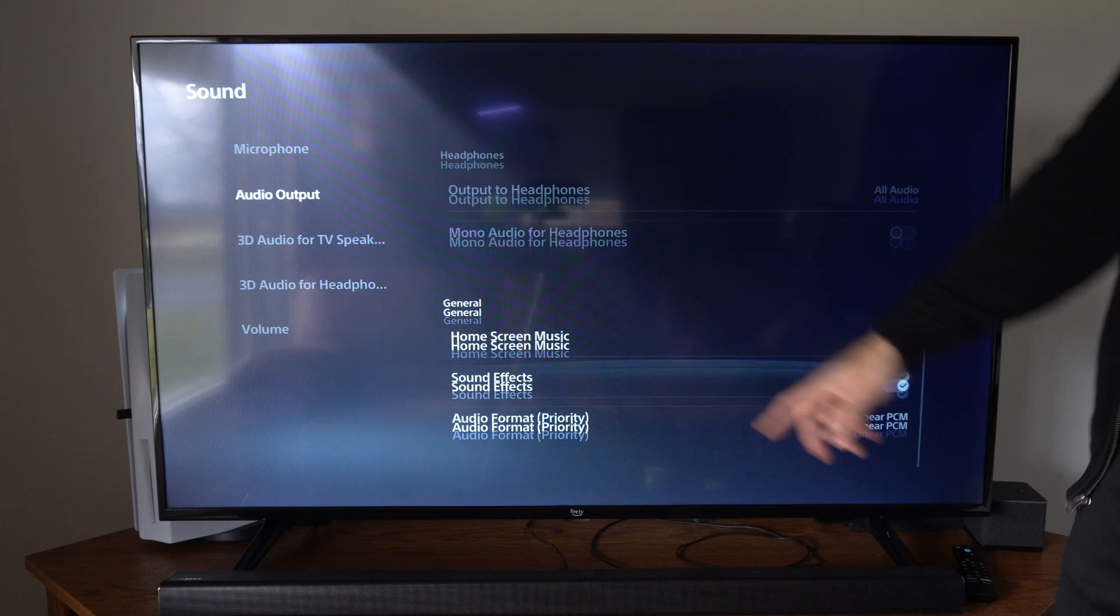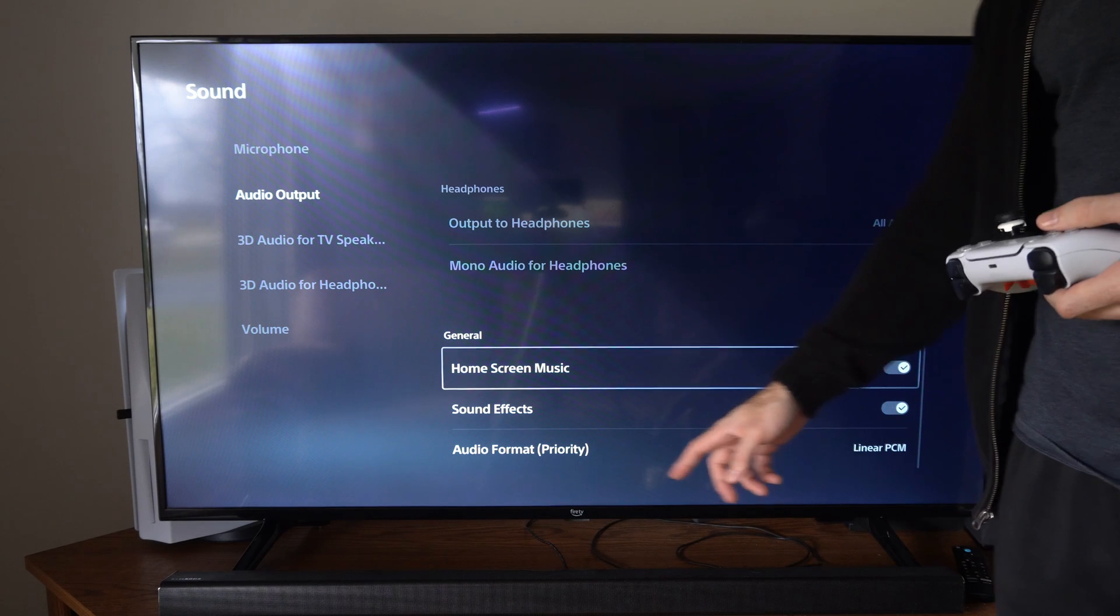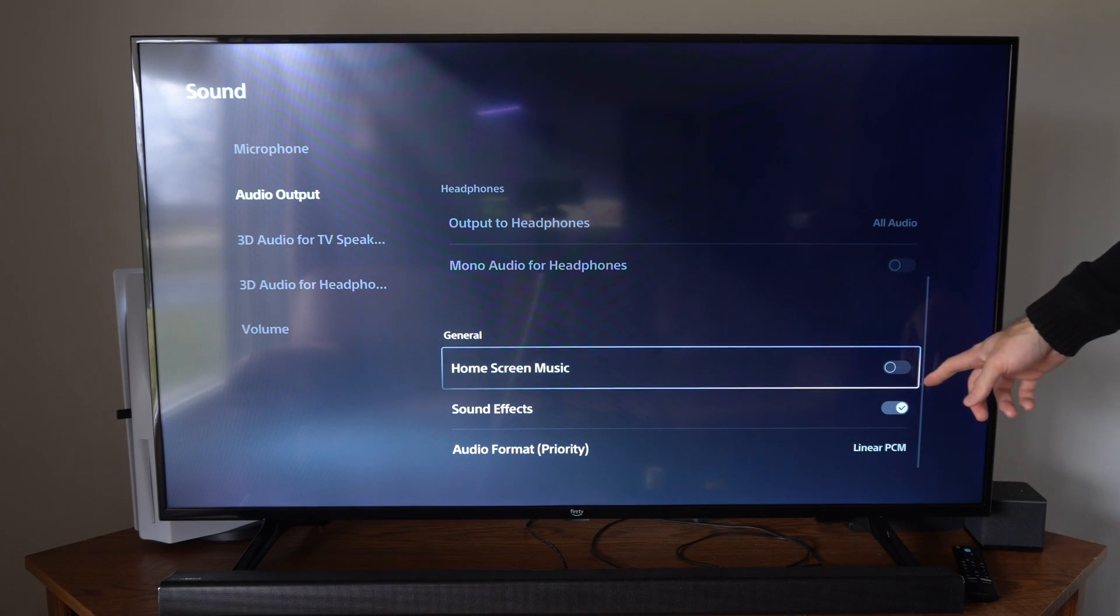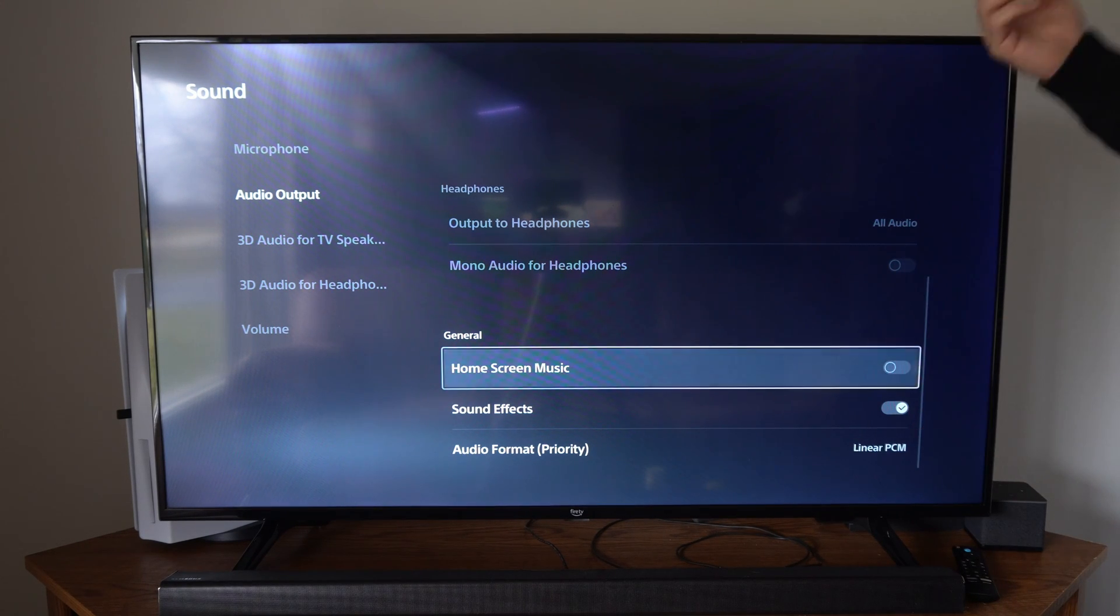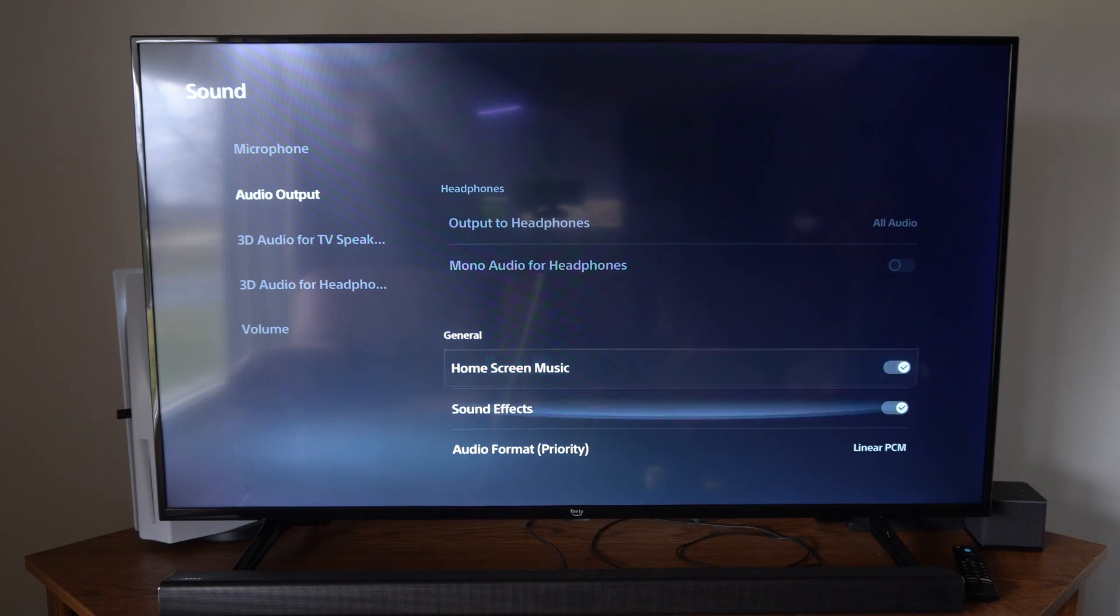And then go to general and we have home system music. We can turn this off and the sound will stop.